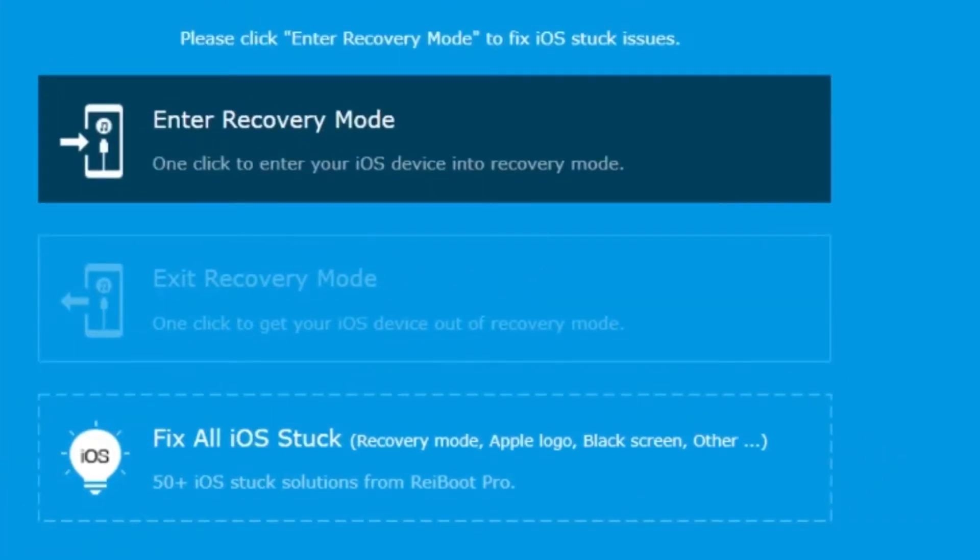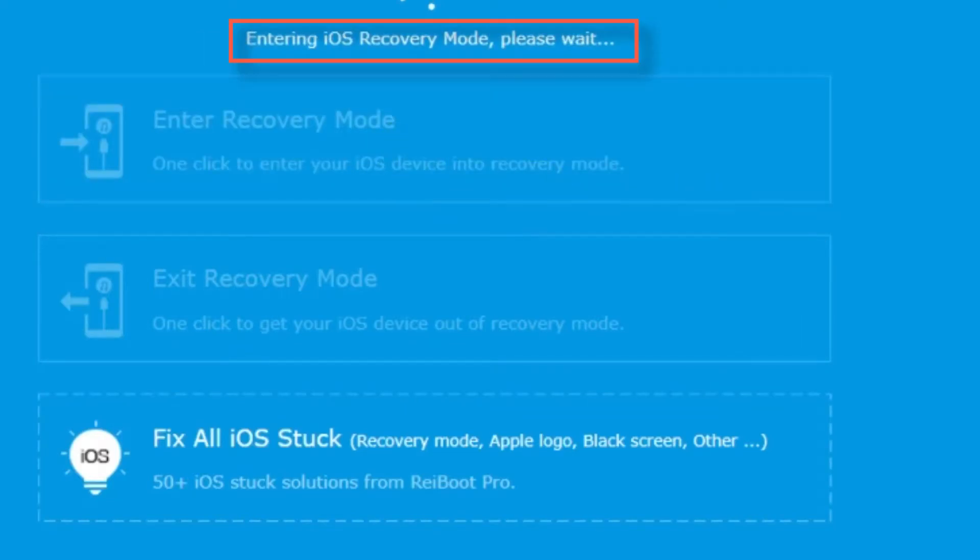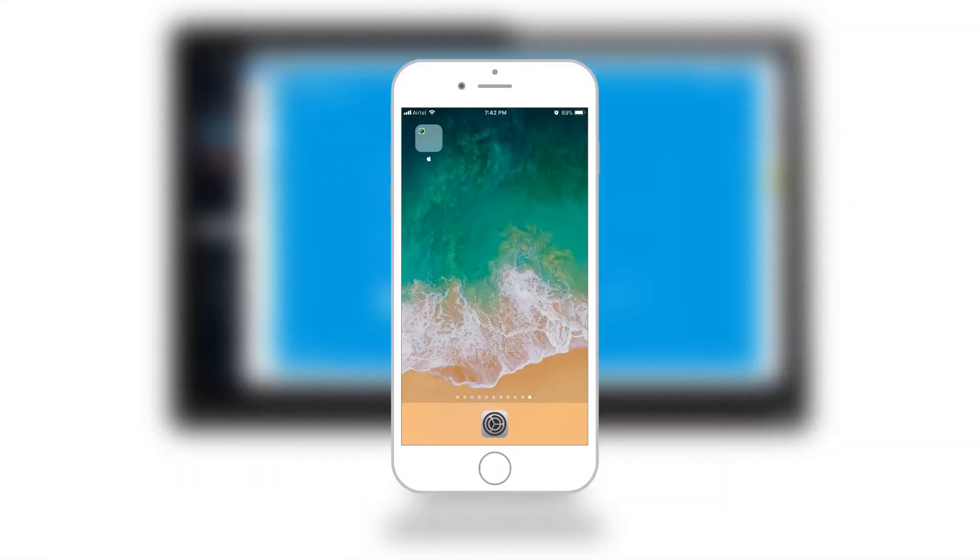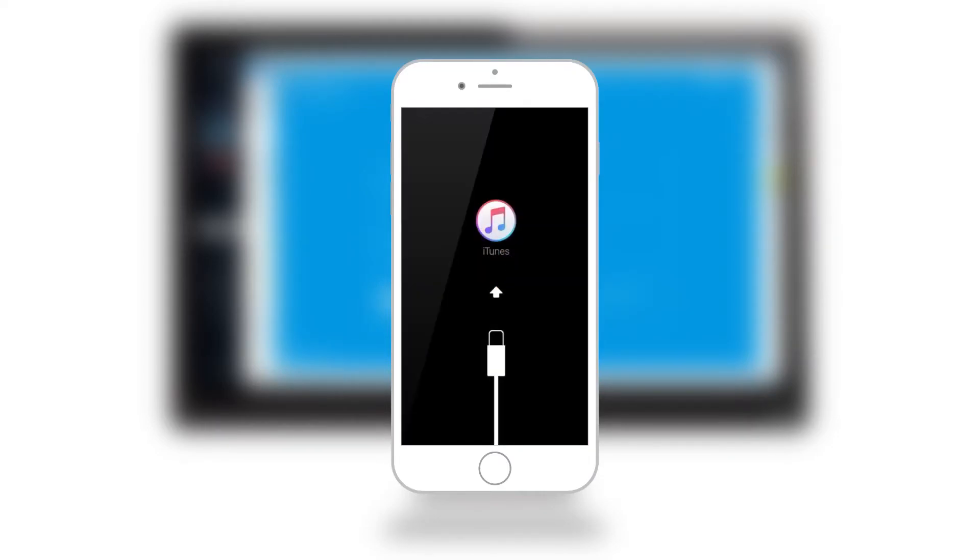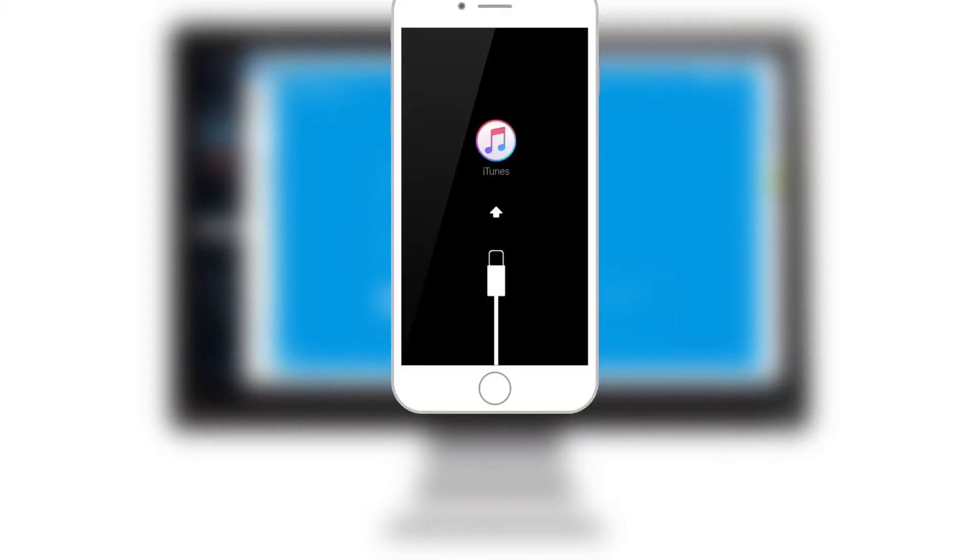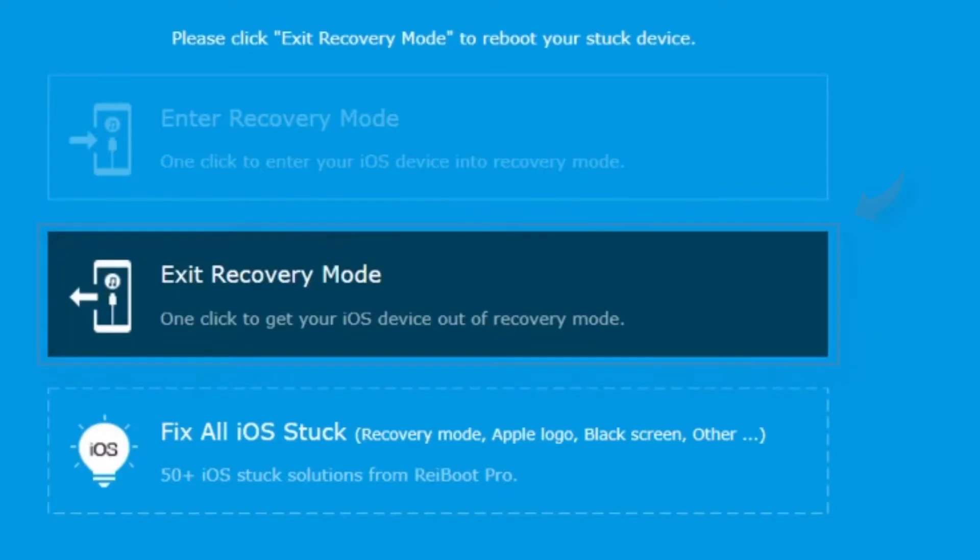And gives you an option to enter into recovery mode. So, just tap ENTER RECOVERY MODE. And you should see your iPhone going into recovery mode. And now, you have an option to exit this recovery mode. Just tap EXIT RECOVERY MODE.